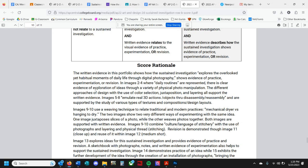If you go back through the images, you notice it's not just digital photographs — there are images of digital photographs that have been printed, crumpled up, and then a photo of that crumpled photograph taken. There are photograph collages where photos have been printed and then collaged together, and images that have been printed and cut up. That's evidence of an exploration of the media, taking it further than just the standard. The different approaches of design with the use of color selection, juxtaposition, and layering all support the written evidence.